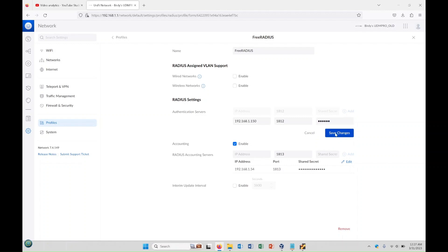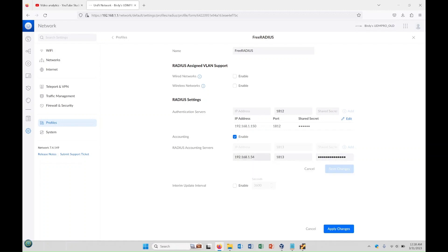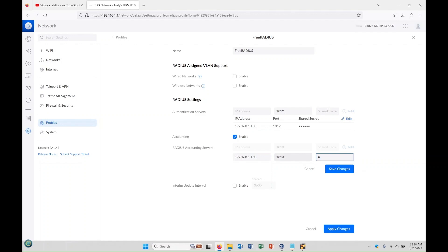We're going to hit save changes. We're going to do the same thing for the RADIUS accounting servers. I'm not sure if the accounting server is actually needed for FreeRADIUS, but I just did this anyways just in case. So we'll update the IP address there and we'll change the secret to radius as well, and we'll save changes.